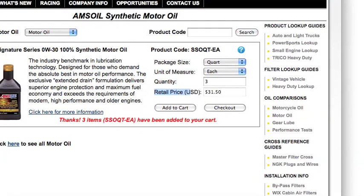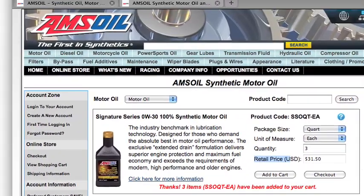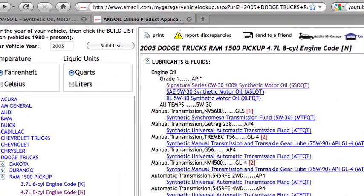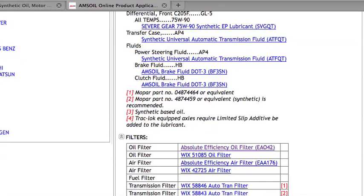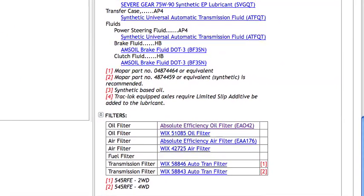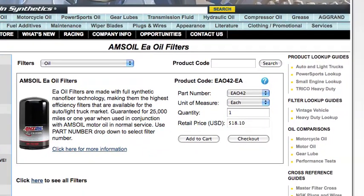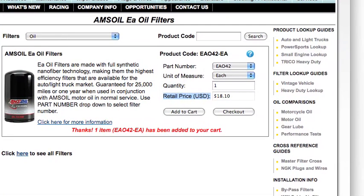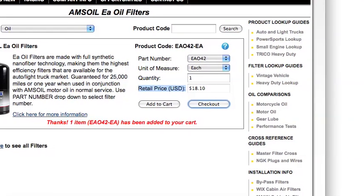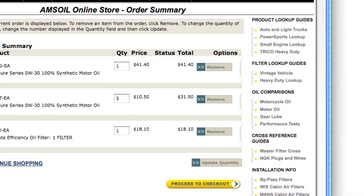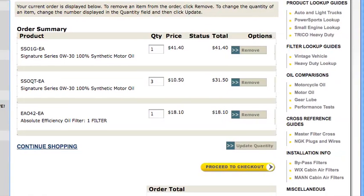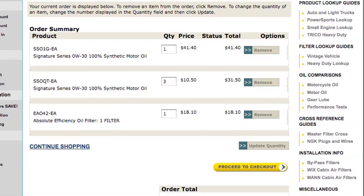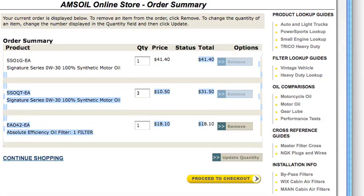What I need to do now is go back to my lookup guide, scroll down to the filter that I need, and click on that. That's going to bring up our filter and I'm going to add that to my cart. Again, you're seeing retail price — we're not going to be paying that at all. I added that to my cart, so I'm going to hit the checkout button here, and all that's going to do at the moment is show us what's in our cart. As you can see, I've got my one gallon, my three quarts, and my EAO42 filter. Again, all of these prices here are retail.